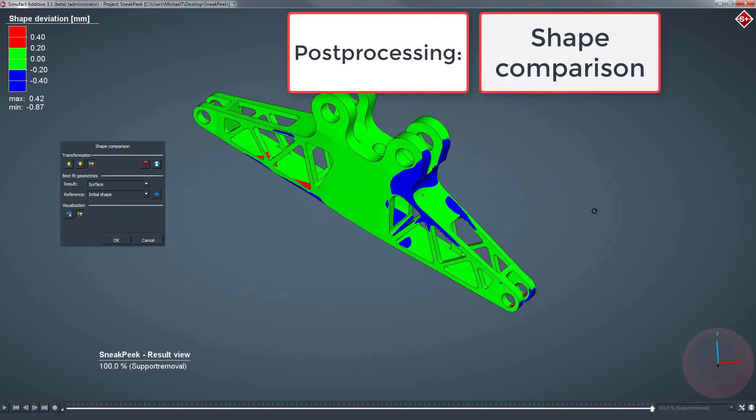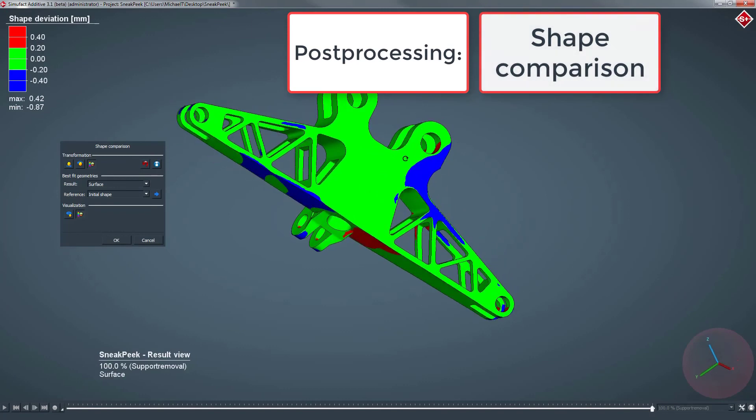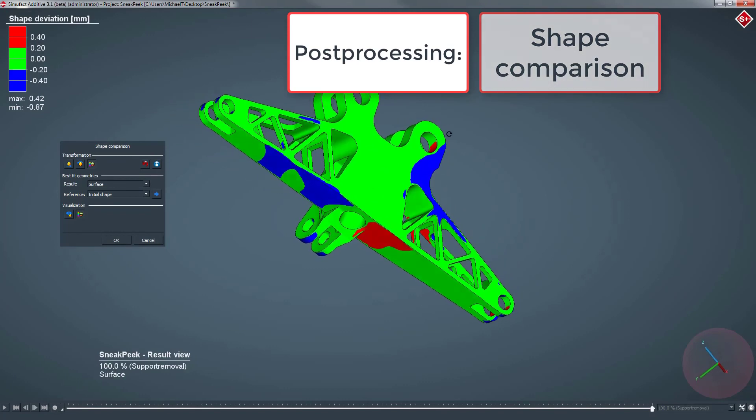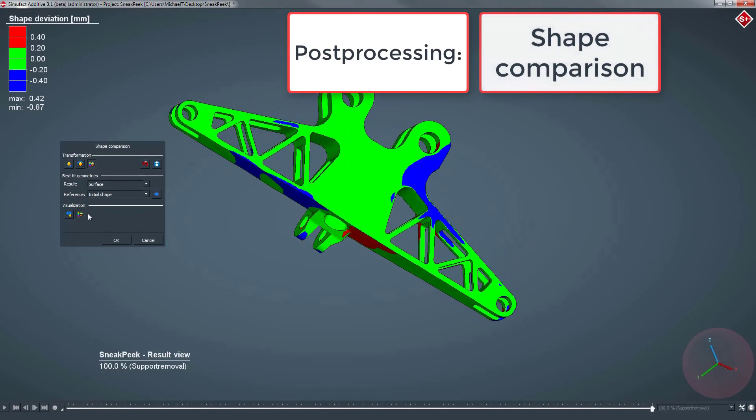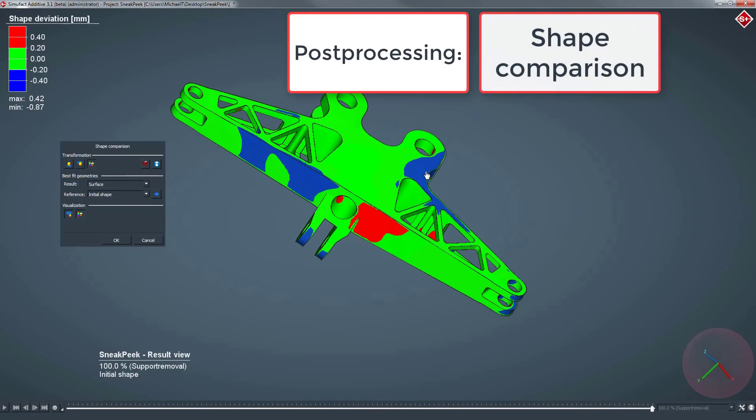We hope you have enjoyed this sneak peek of SimuFact Additive 3.1. Thank you for your attention.